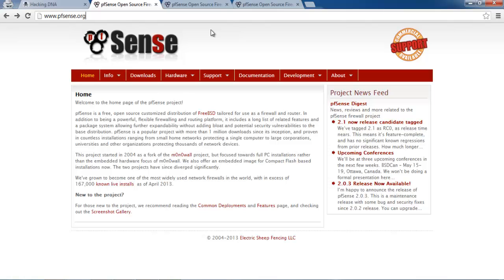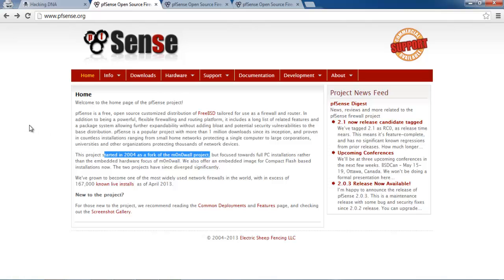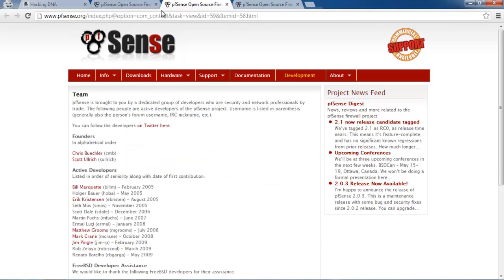PFSense is an open source FreeBSD firewall that can also work as a router. This project started in 2004 as a MonoWall project, but MonoWall didn't allow installation on a hard drive. Now with PFSense you can install it on a hard drive and save all your settings.